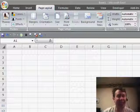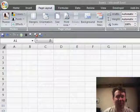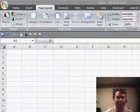Hey, welcome back to the MrExcel netcast. I'm Bill Jelen. Last week we were talking about how to customize the colors in Excel 2003.